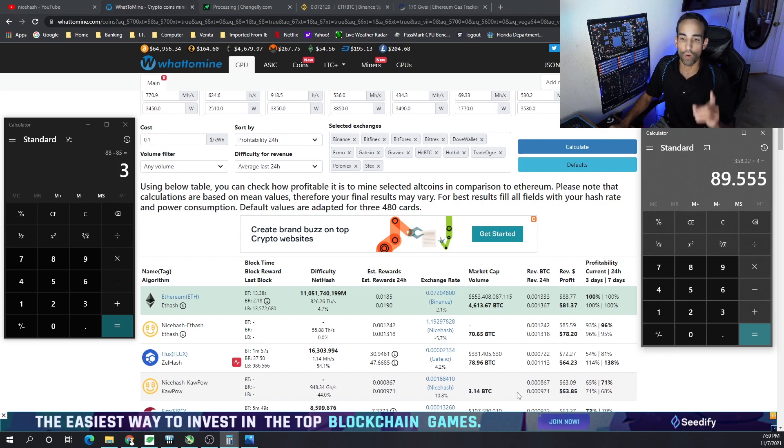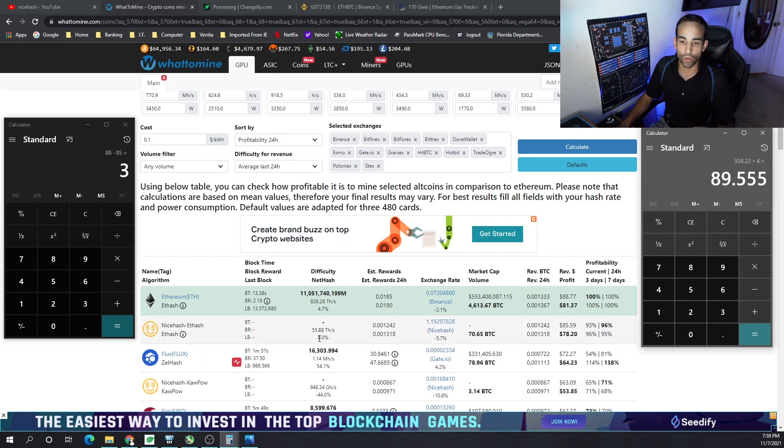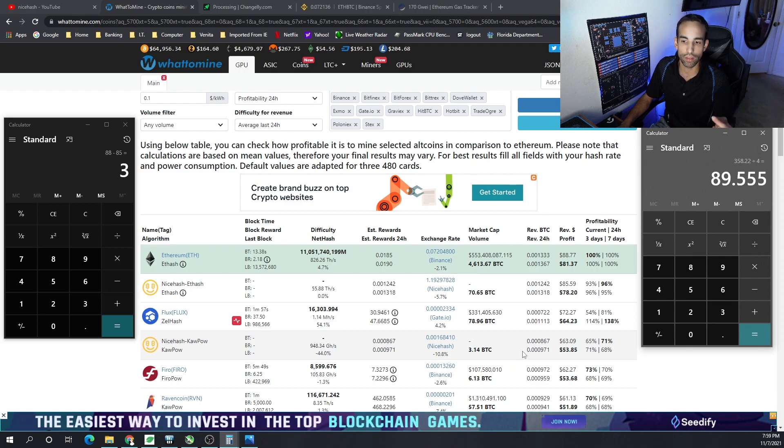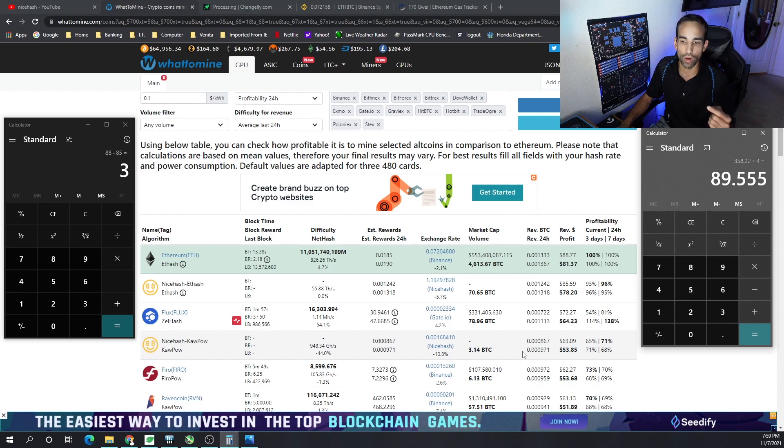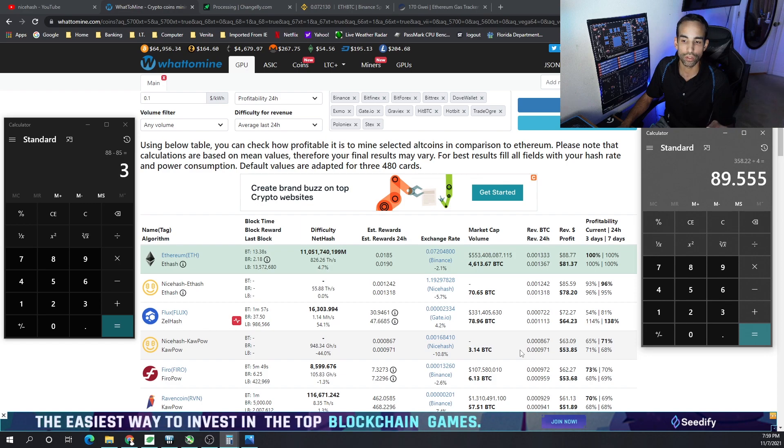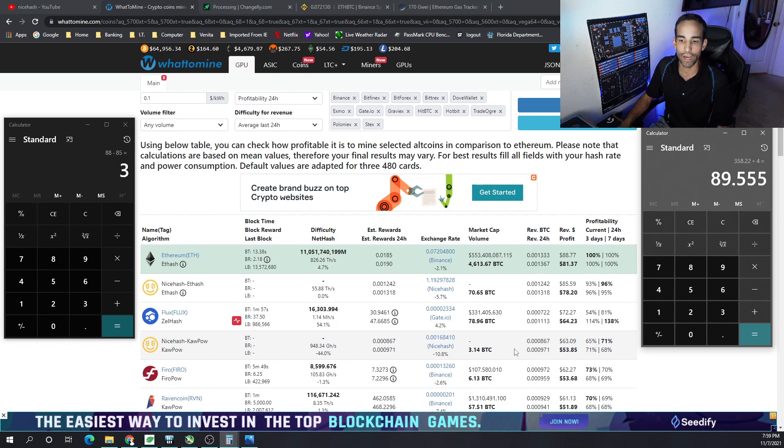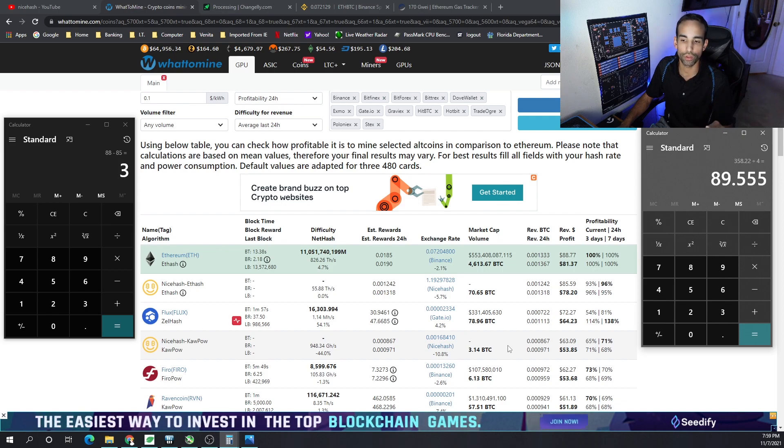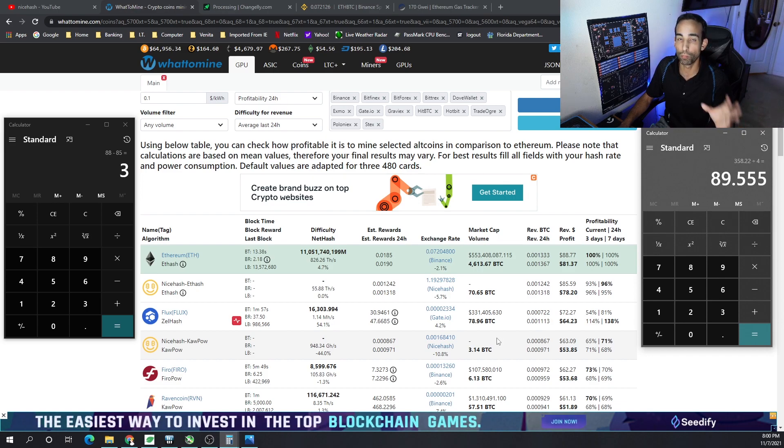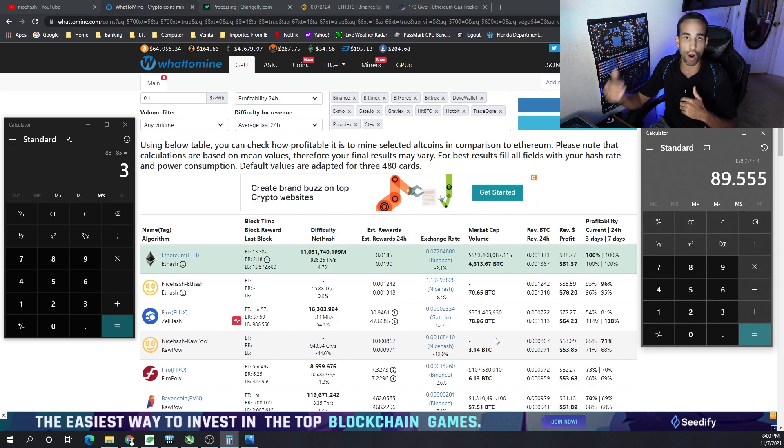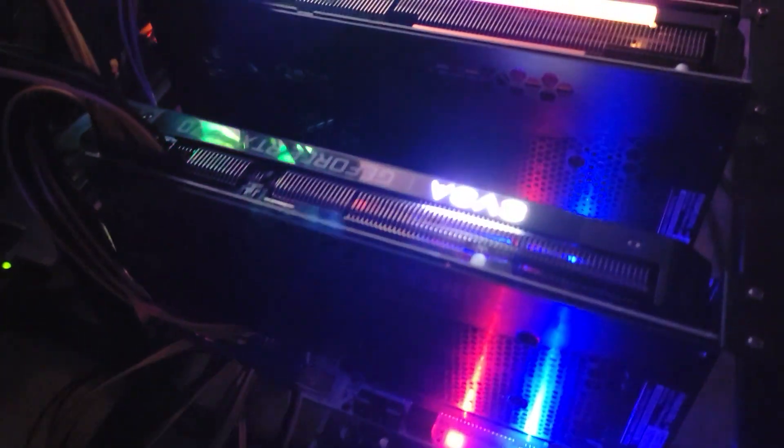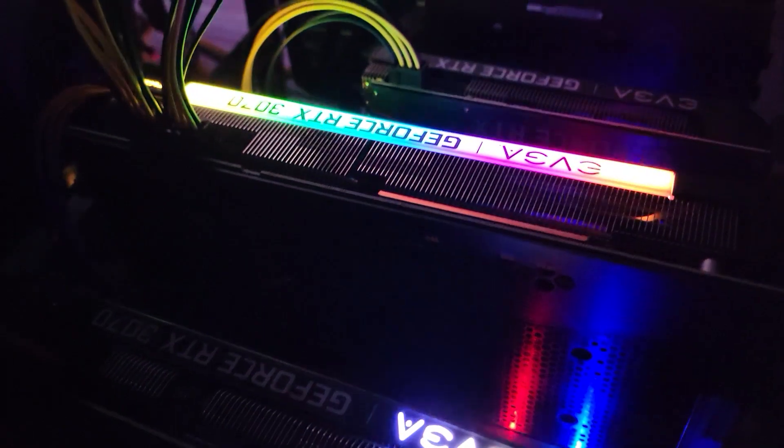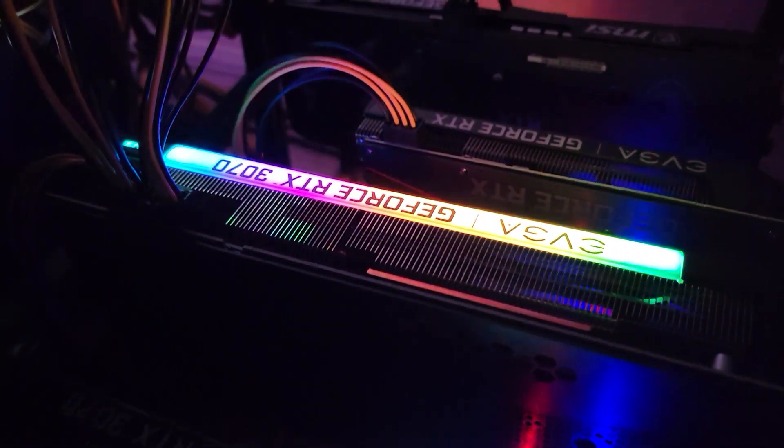If we look at WhatToMine, you can see if we were to direct mine Ethereum it would be $88.77, but after electricity $81.37. Whereas if we were mining Ethereum through NiceHash we would be getting $85.59, then $78.20 after electricity. That's roughly a three dollar difference, but that number varies depending on market conditions. I've seen on average anywhere from three to seven dollars loss versus direct mining Ethereum against NiceHash mining Ethereum.